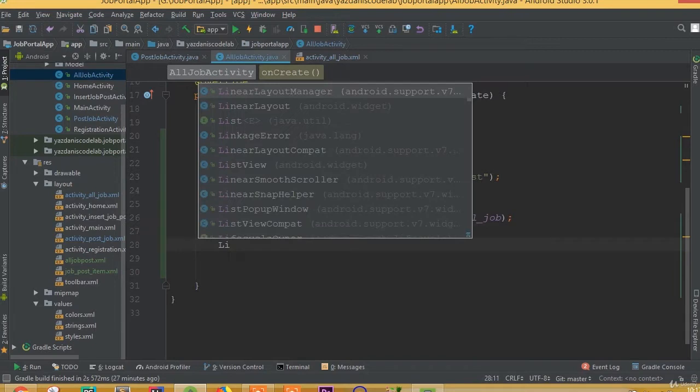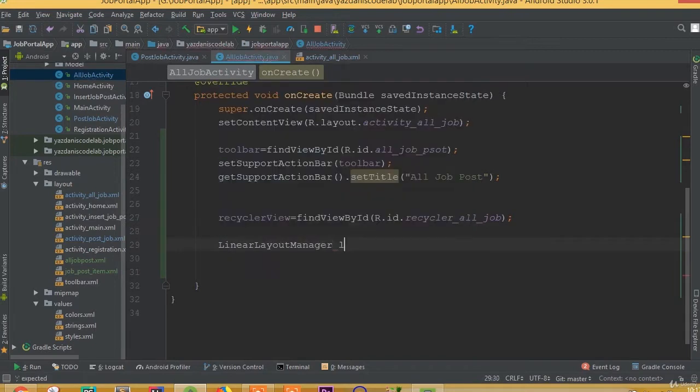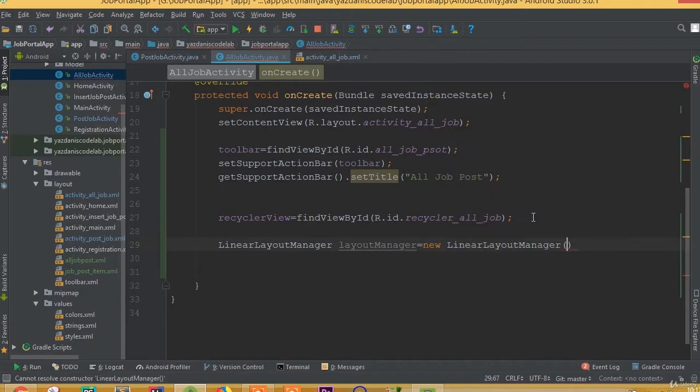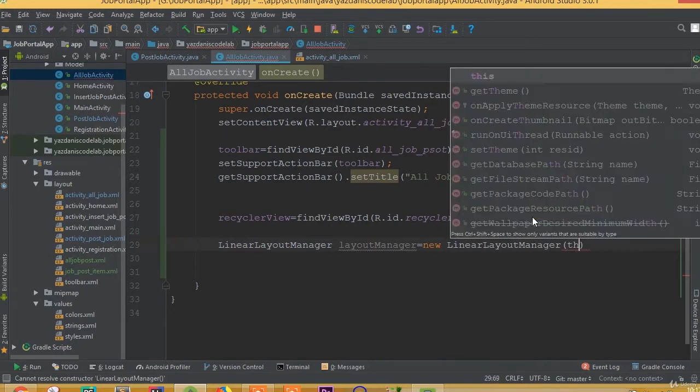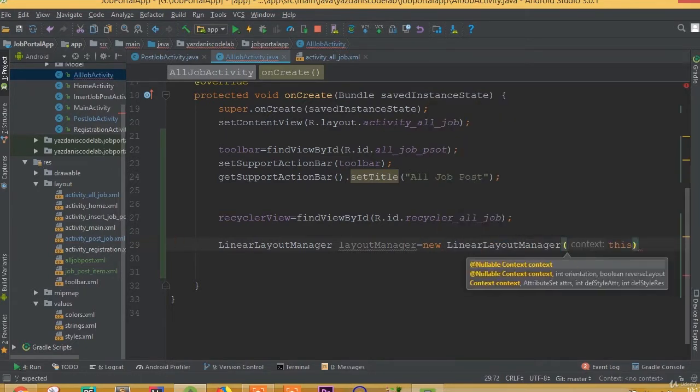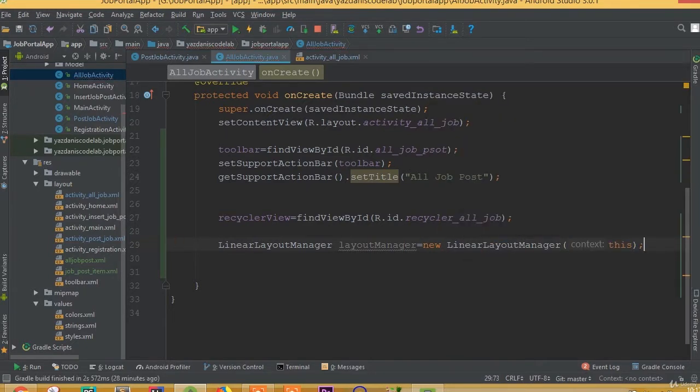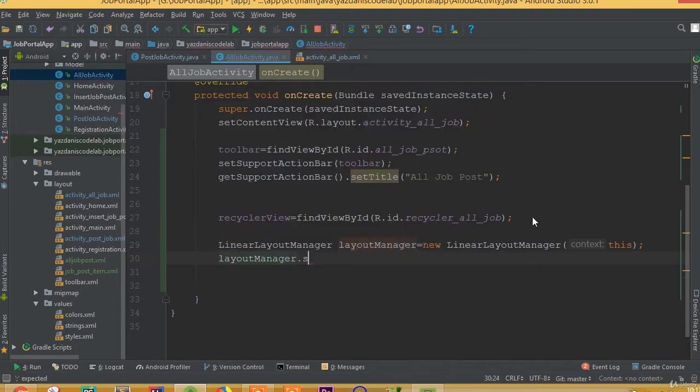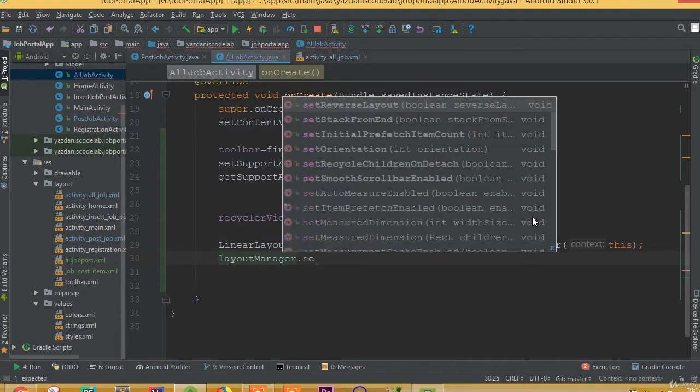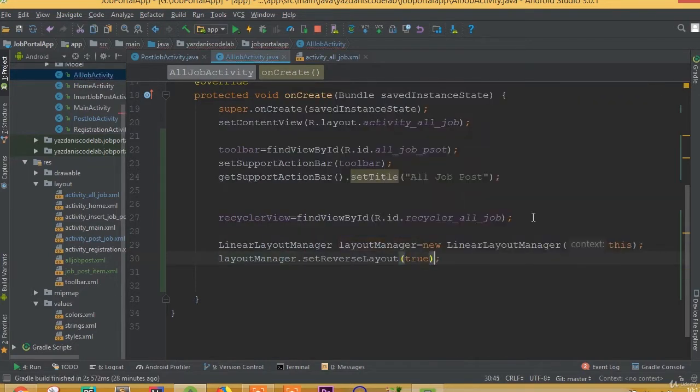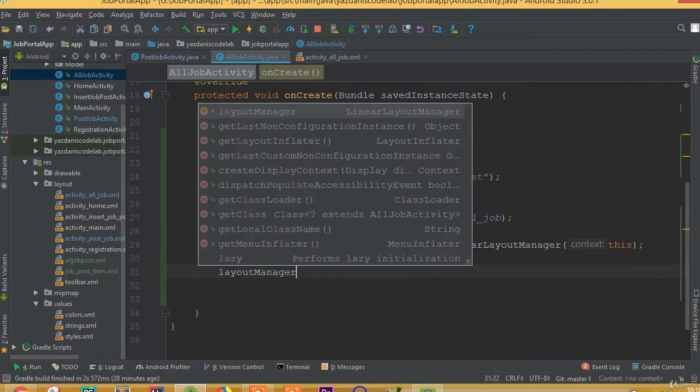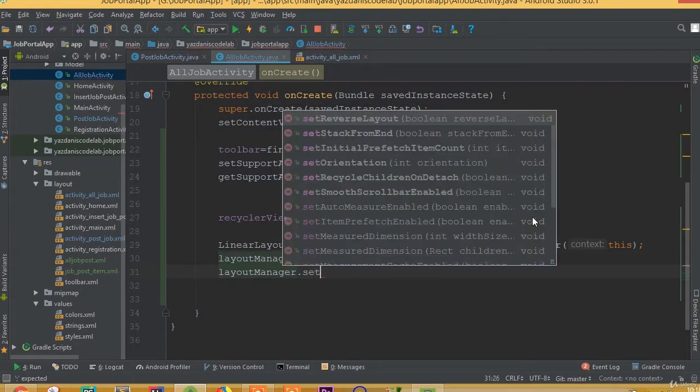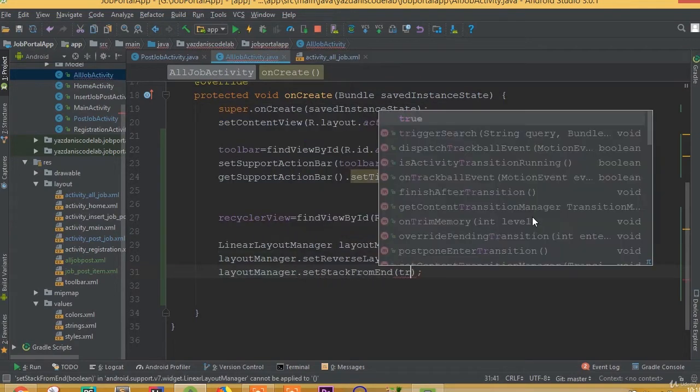Now we need to add a LinearLayoutManager. So LinearLayoutManager layoutManager equals new LinearLayoutManager(this). Now this layoutManager.setReverseLayout(true) and this layoutManager.setStackFromEnd(true).